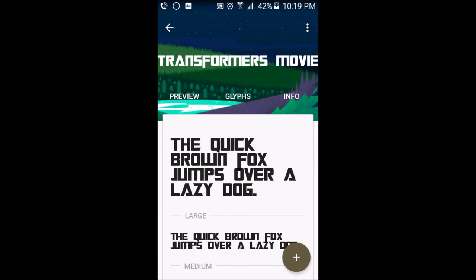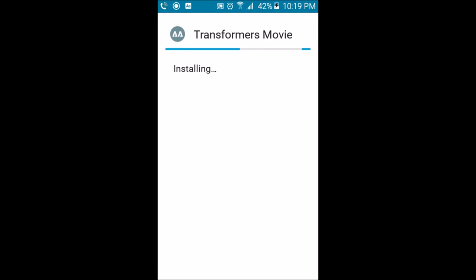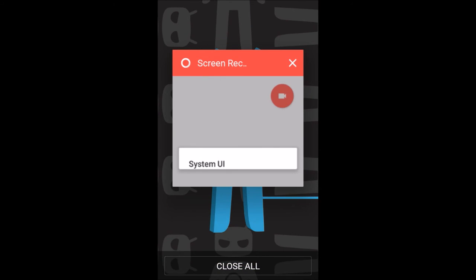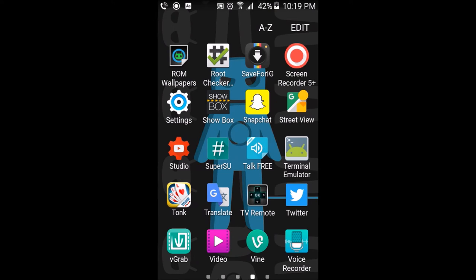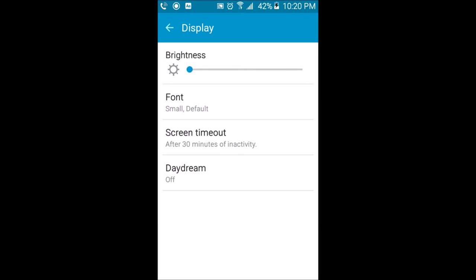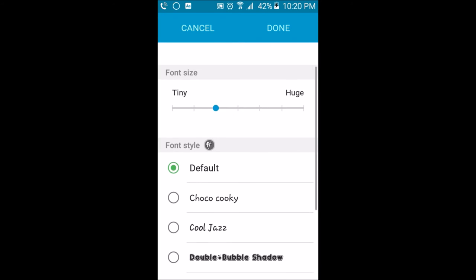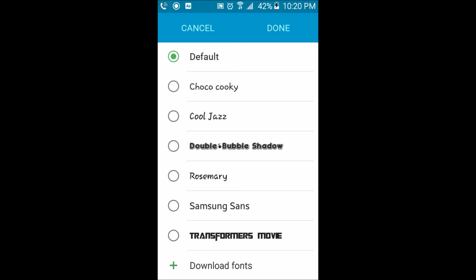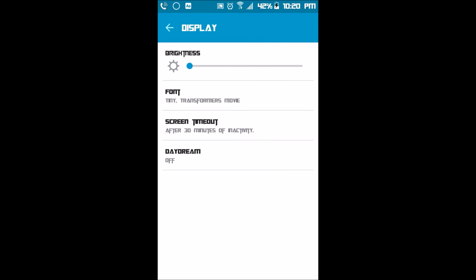Now that we have some fonts to choose from, close the app and go into your settings. Find where the fonts are kept — for me, since I have a Samsung phone, the fonts are kept in the display options. Click on fonts, change the font size to the smallest size, then click on the font you want to use. If I wanted to use the Transformer Movie font, I click on this one and click done — the font is now changed to the Transformer Movie font.